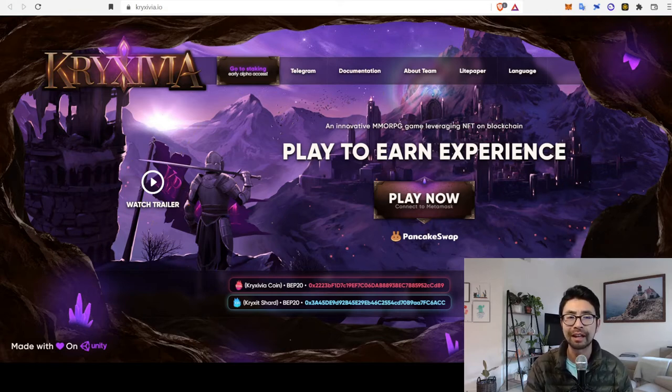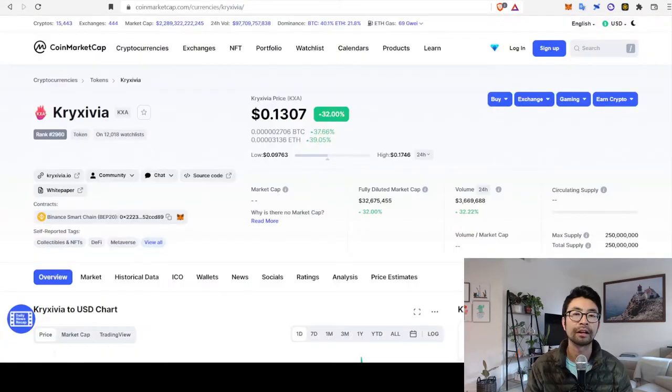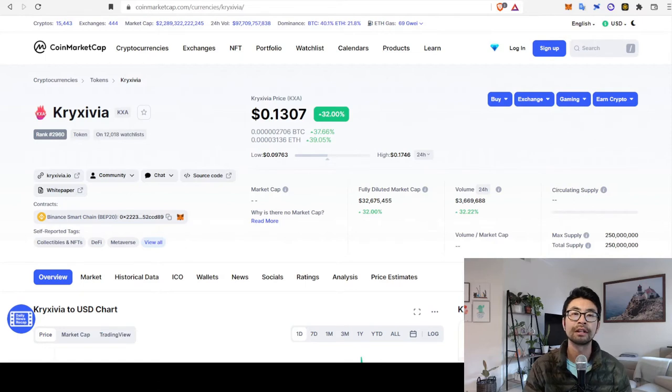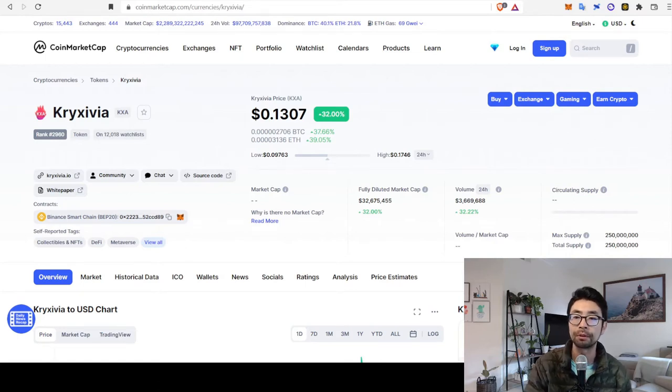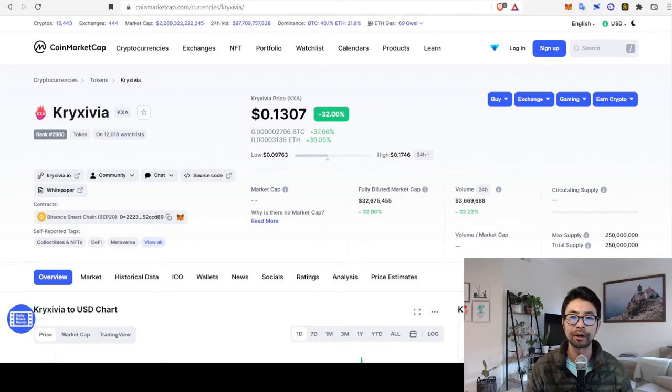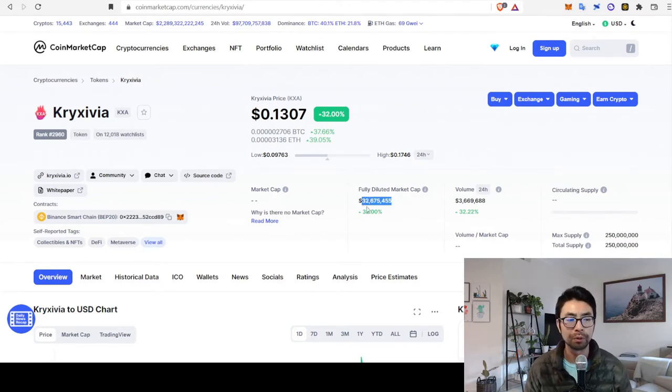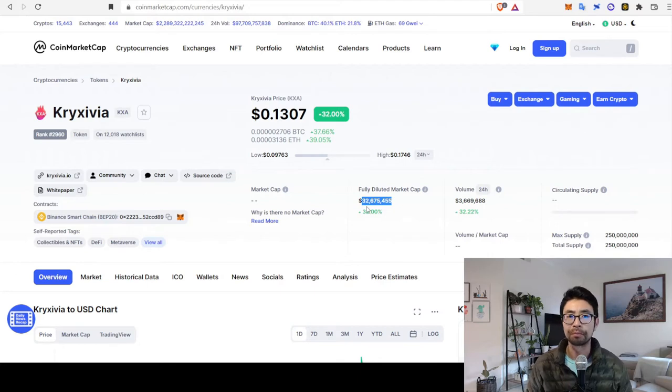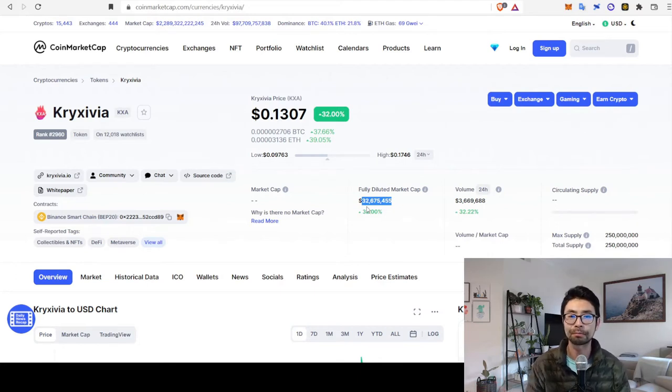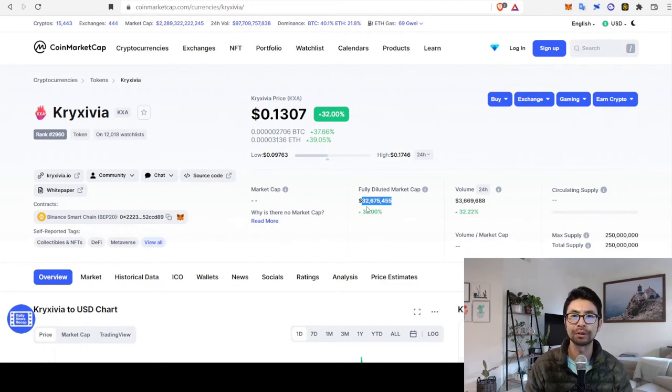Let's take a look at the token info first. Currently, as of December 9, the token is 13 cents. And with 250 million max supply, that gives you a fully diluted market cap of around 32.5 million dollars. Which, considering how ambitious this game is, that's priced pretty much just like that other mobile game we were looking at last week.